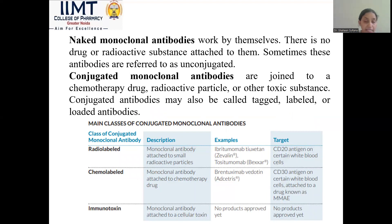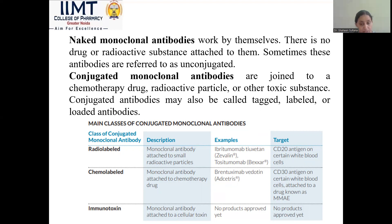There are two types of monoclonal antibodies: naked monoclonal antibodies and conjugated monoclonal antibodies. Naked antibodies do not have any drug or radioactive molecule bound to them. Conjugated monoclonal antibodies have a chemotherapeutic drug or radioactive substance bound to them. Examples include: radiolabelled — where the monoclonal antibody is attached to a small radioactive molecule and the targeted agent is CD20 antigen; chemolabelled — where it is attached to a chemotherapeutic drug and targets CD30 antigen; and immunotoxin — where the monoclonal antibody is attached to a cellular toxin.